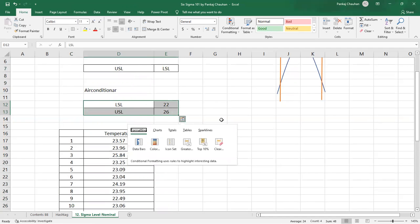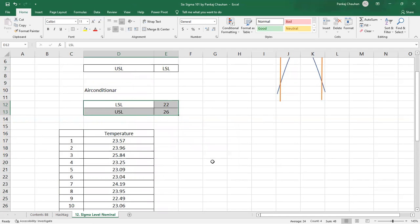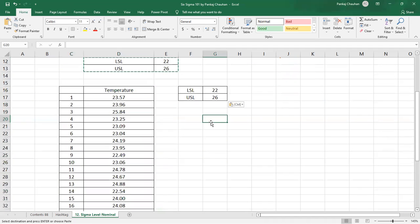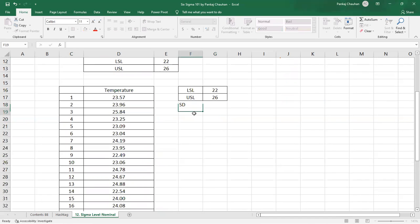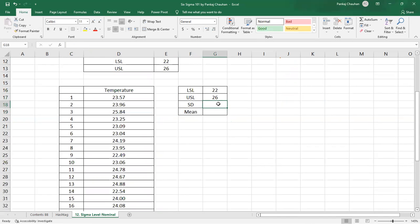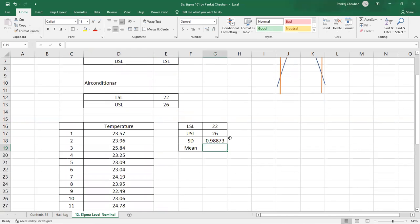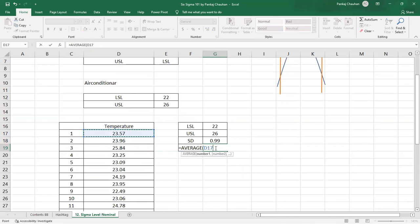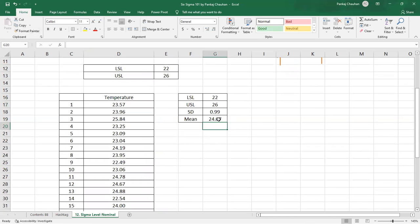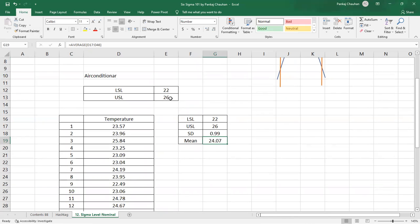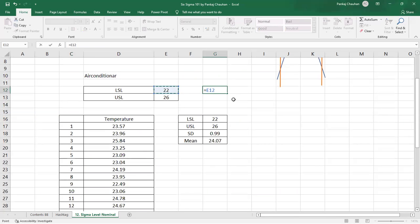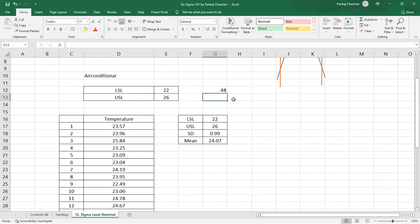You already have LSL and USL. Now what we need is the standard deviation and the average value of this data. The standard deviation of this data is calculated using STDEV.P, which gives us 0.98. The average temperature of the room when the AC is running over the last 30 days is 24.07 — slightly higher than the target average. Since the value is nominal, the target average is (USL + LSL) / 2 = (26 + 22) / 2 = 24.